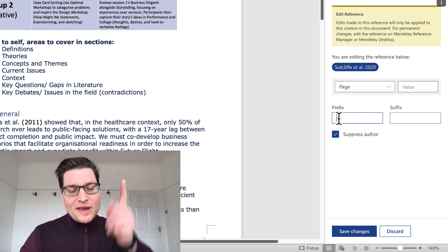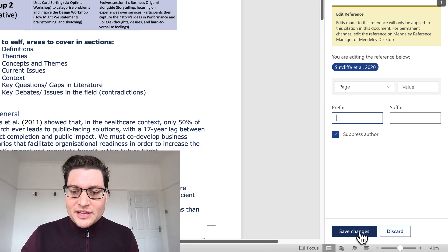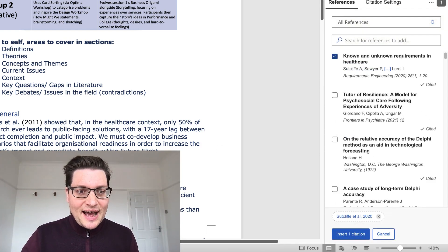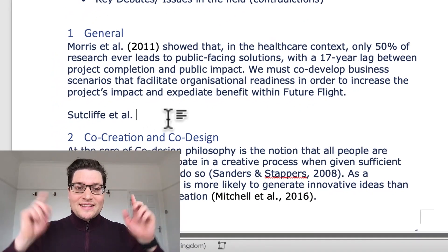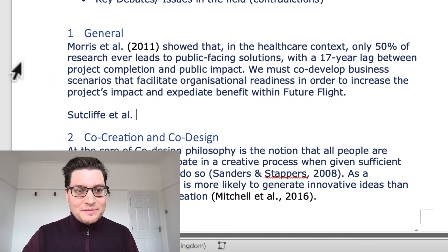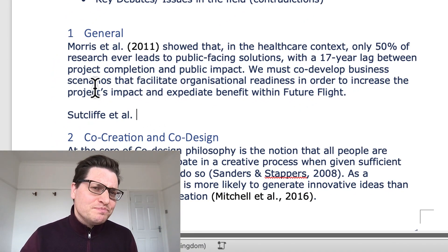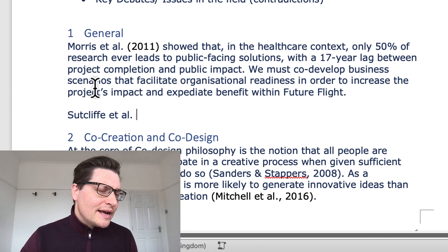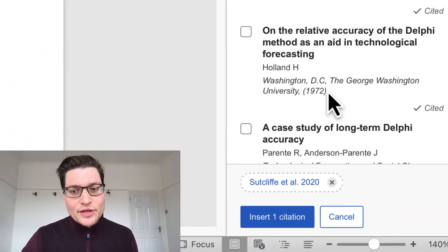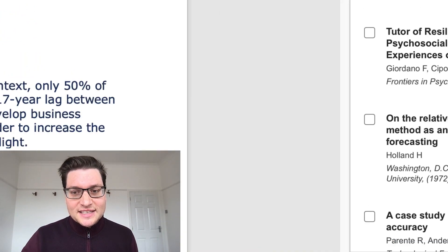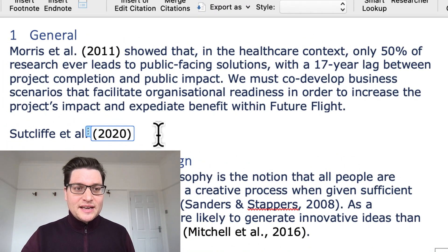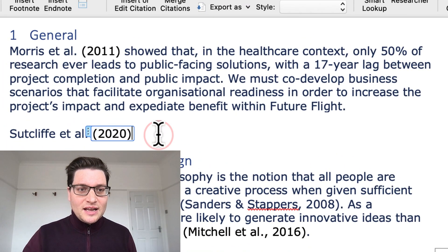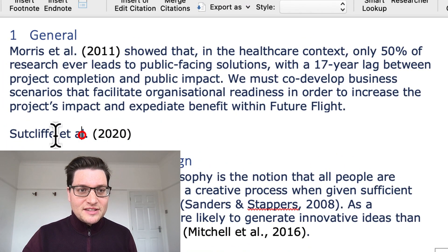But anyway, we've suppressed the author. We are ready. So I just click save changes and into Word, we will see that my text hasn't yet got a reference. So how do I get it in? Same as I do for everything. Down at the bottom, one click, insert citation.